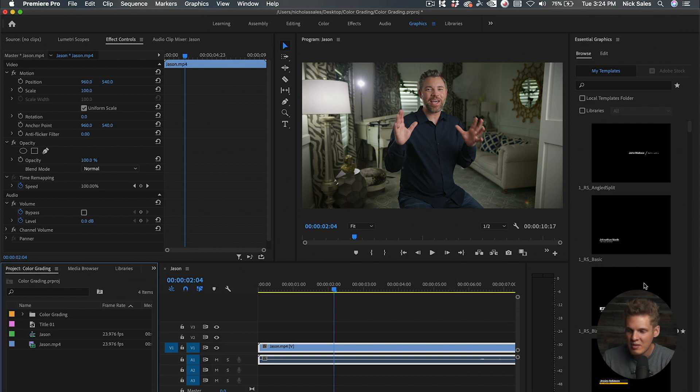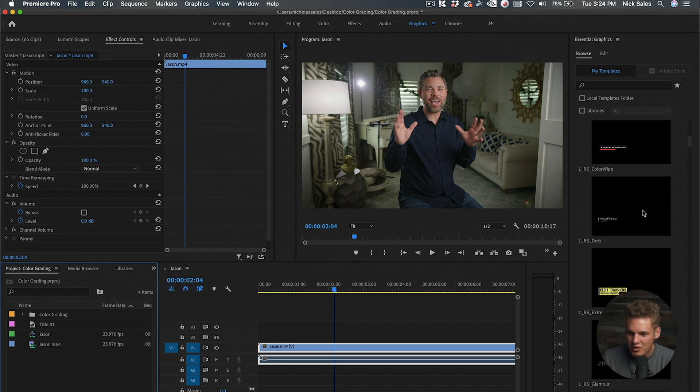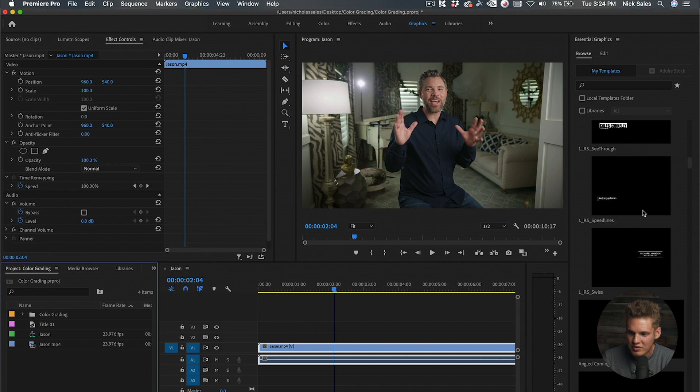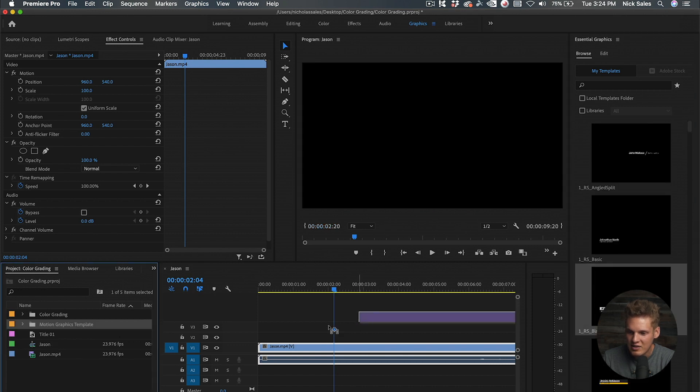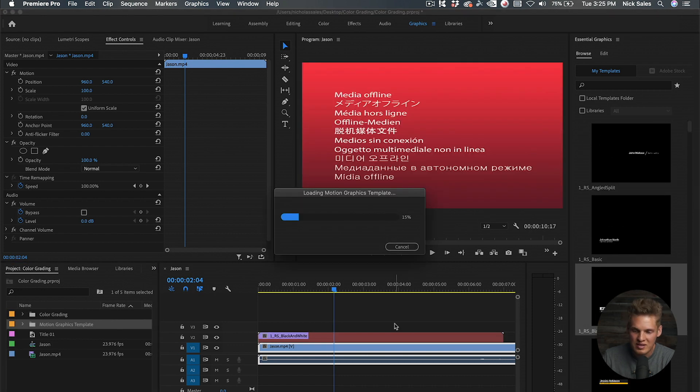You can click and drag and put them into Premiere. It's going to load here for a second, and then we can go in here and adjust the text.